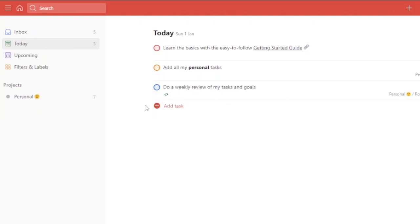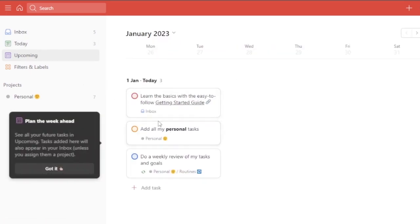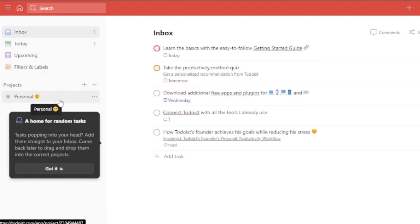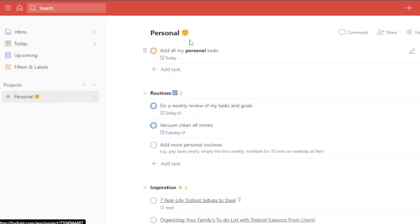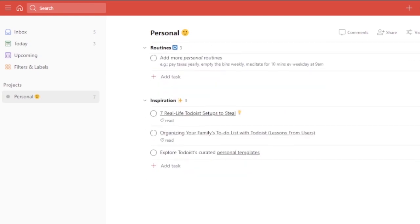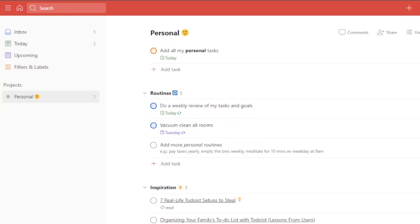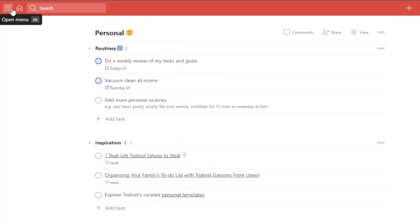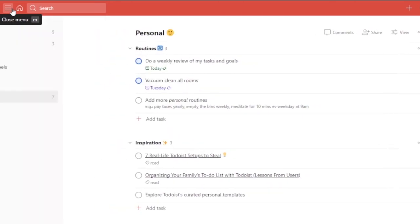You can add upcoming tasks, set dates for them, and track them. Your inbox shows comments, messages, or anything someone has added. Your main projects section is here — for example a personal project or, if you're a student, something like a thesis. You can also add routines like a weekly review, vacuum rooms, pay taxes yearly, and so on. You can open and close the menu from here.